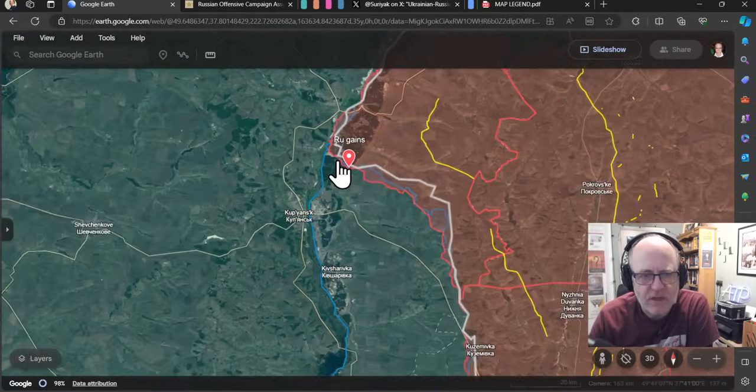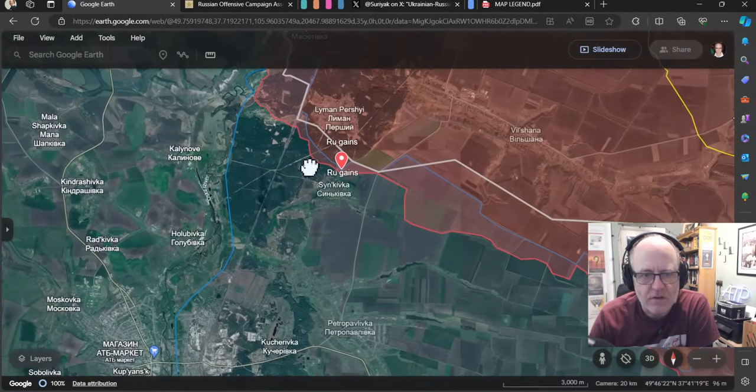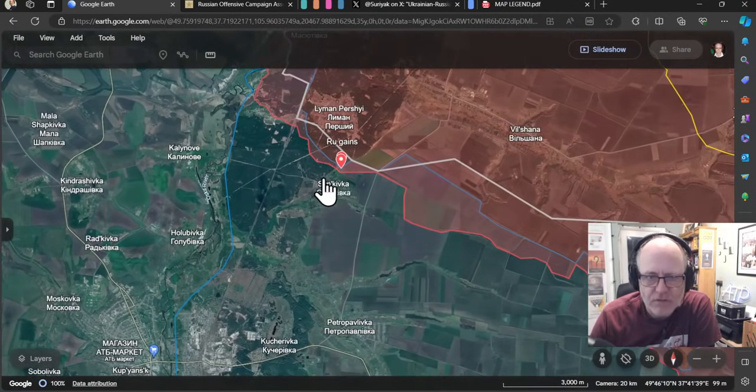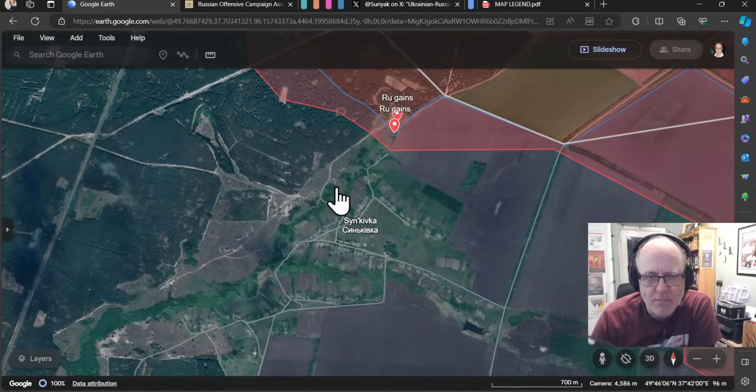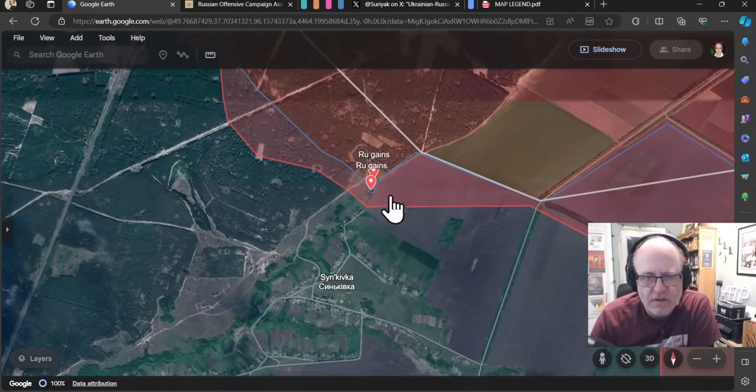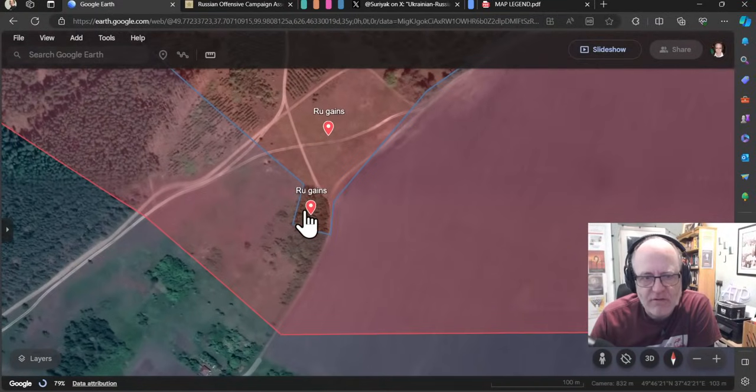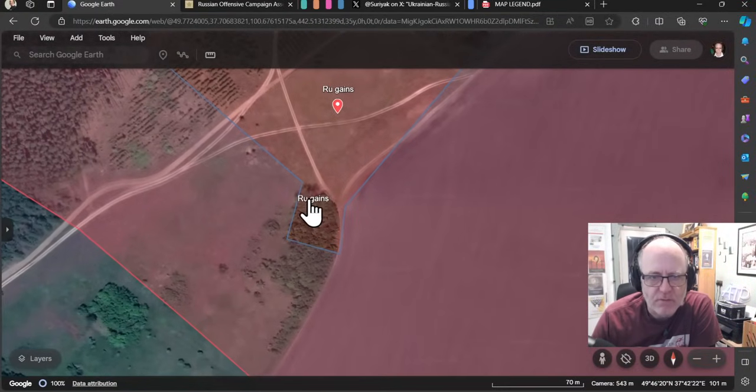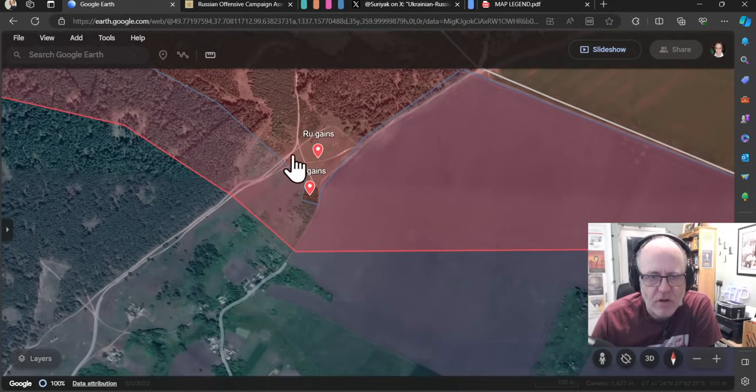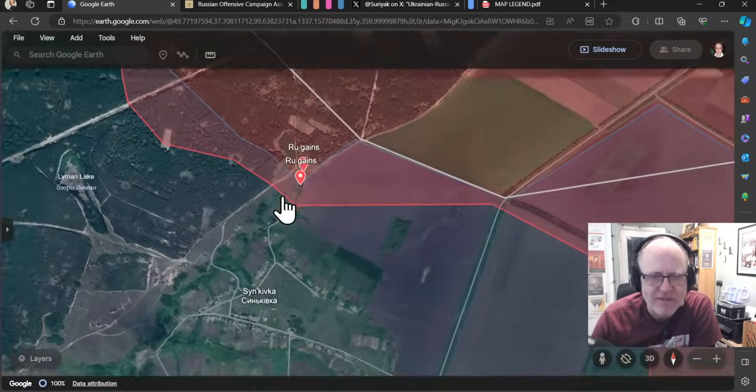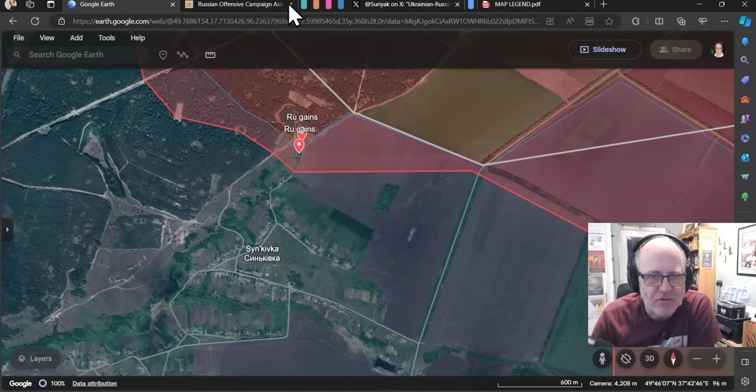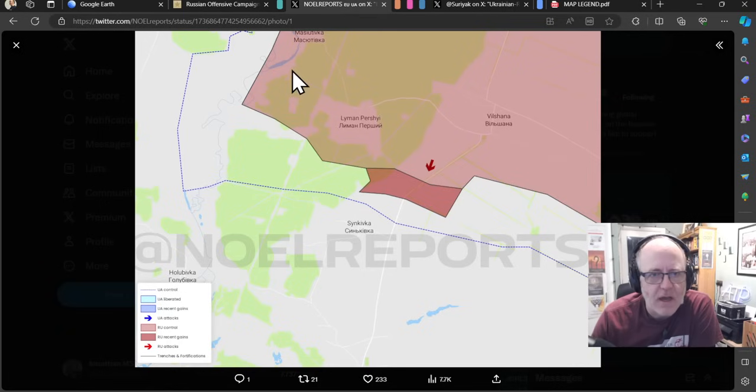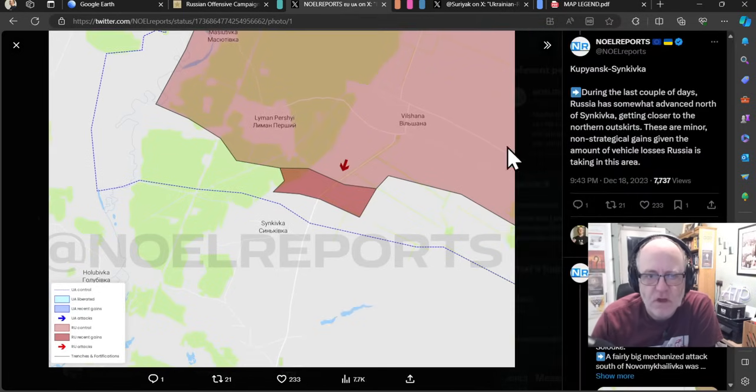But as we can see here from the mapping that JR has done, thanks JR, total legend. The Russians have made some more gains towards Sinkivka. This is a small area of woods to the north of the town, according to Andrew Perpetra. Some gains in that neck of the woods, quite literally. And this is the mapping, according to no reports.